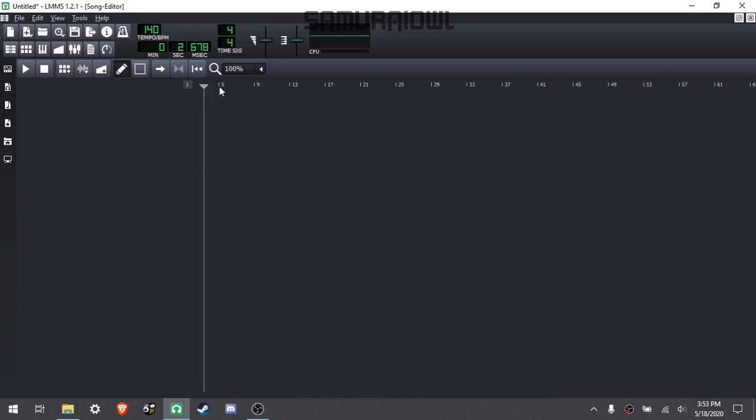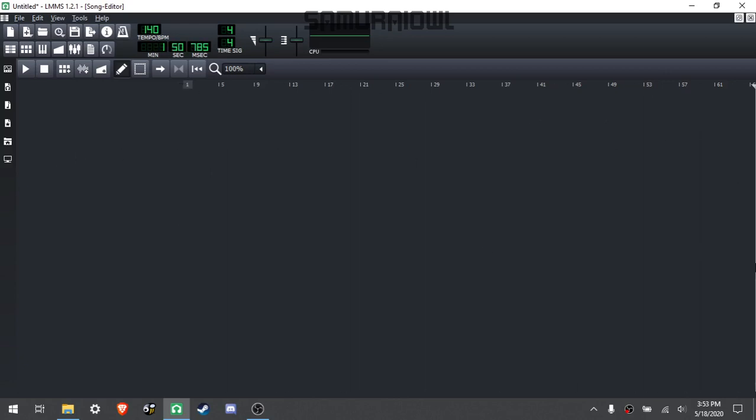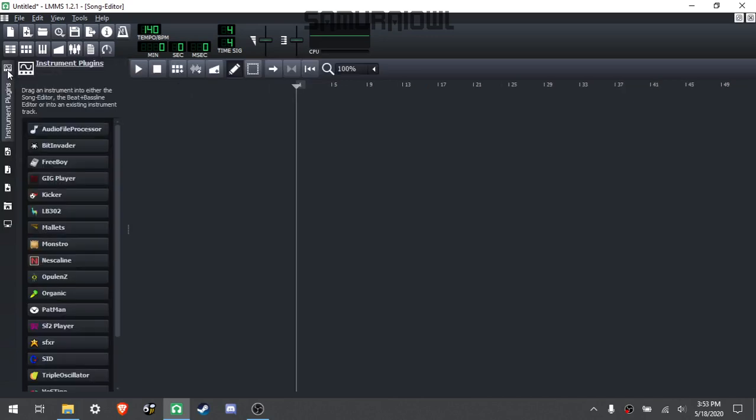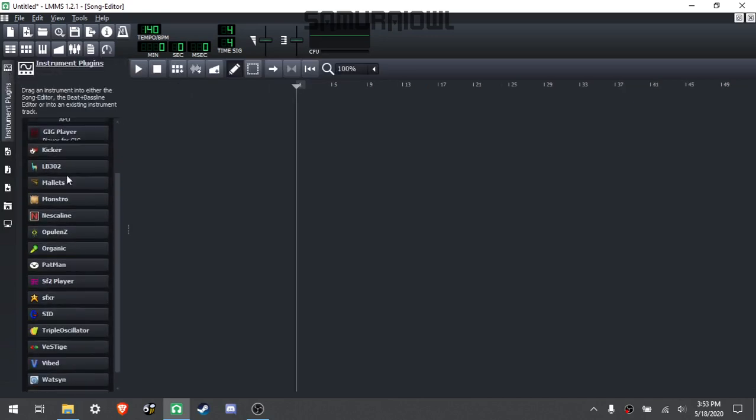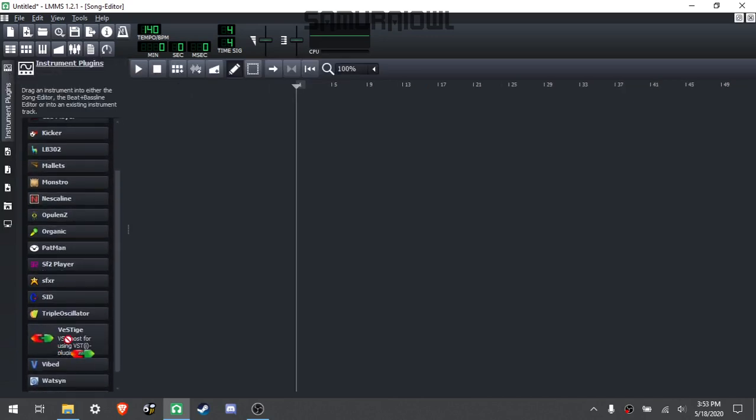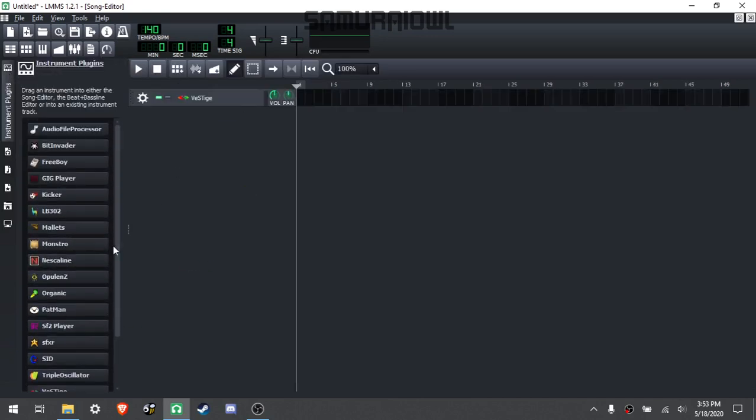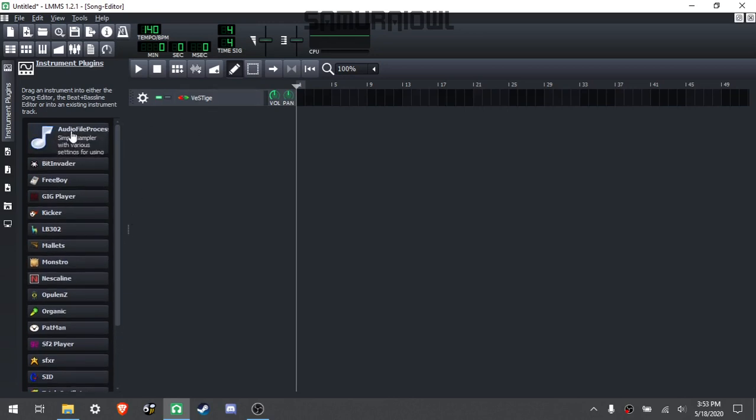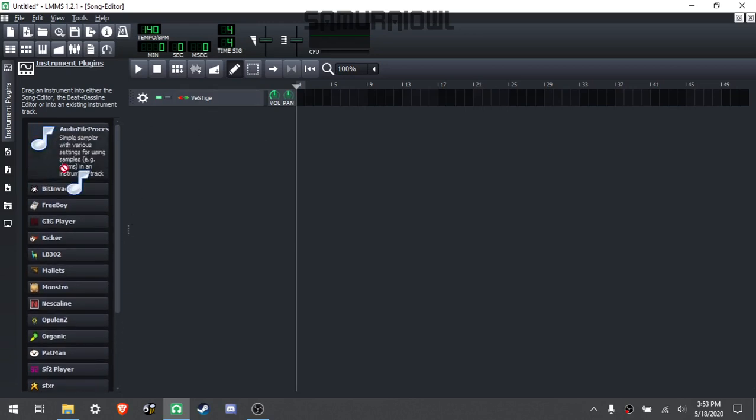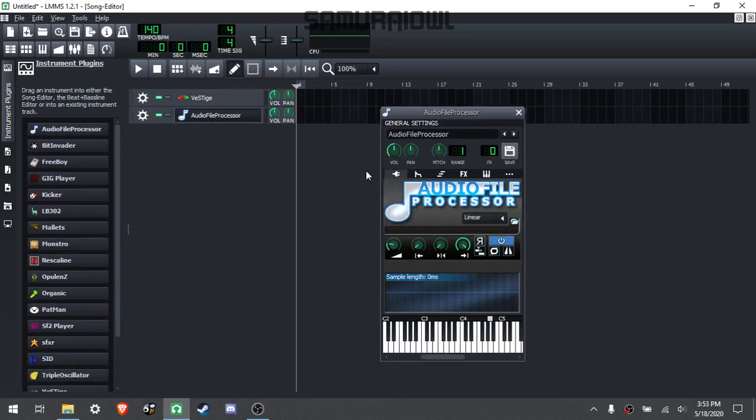Now to start with, I'm going to show you what I think is the most straightforward way. Go to this left sidebar, to the top button, Instrument Plugins, and then grab Vestige if your file is a VST, otherwise you may want to use this one I believe.